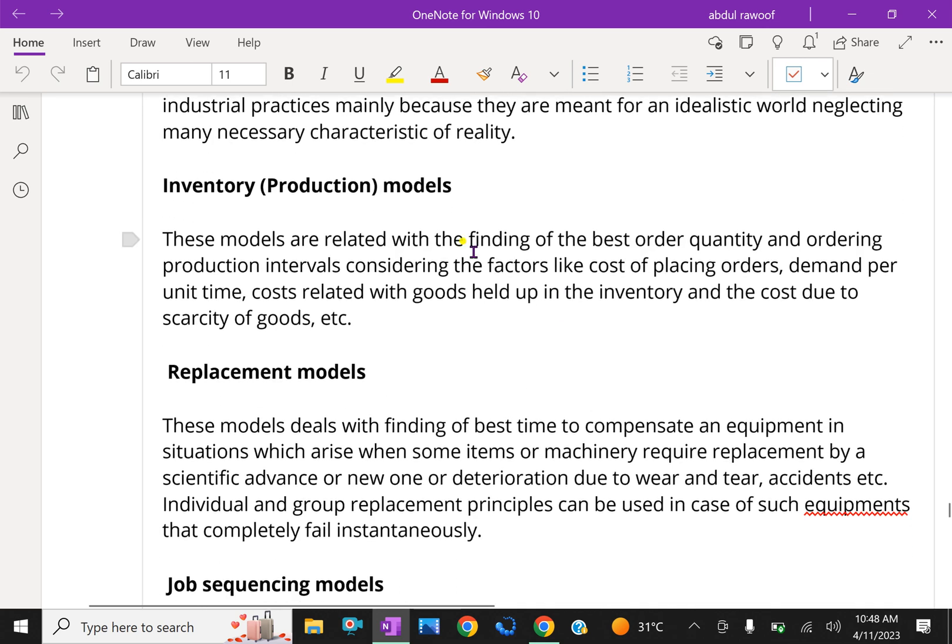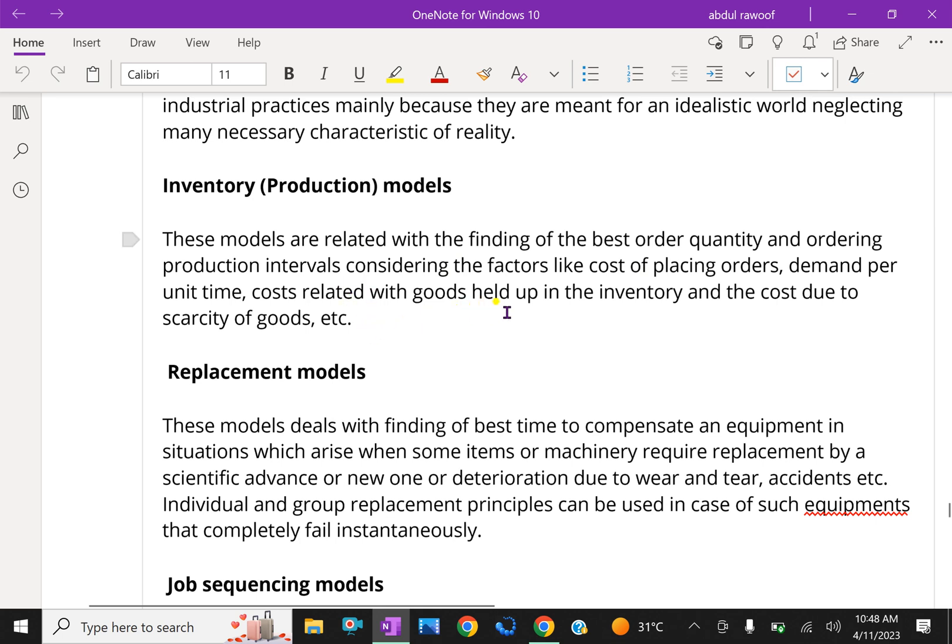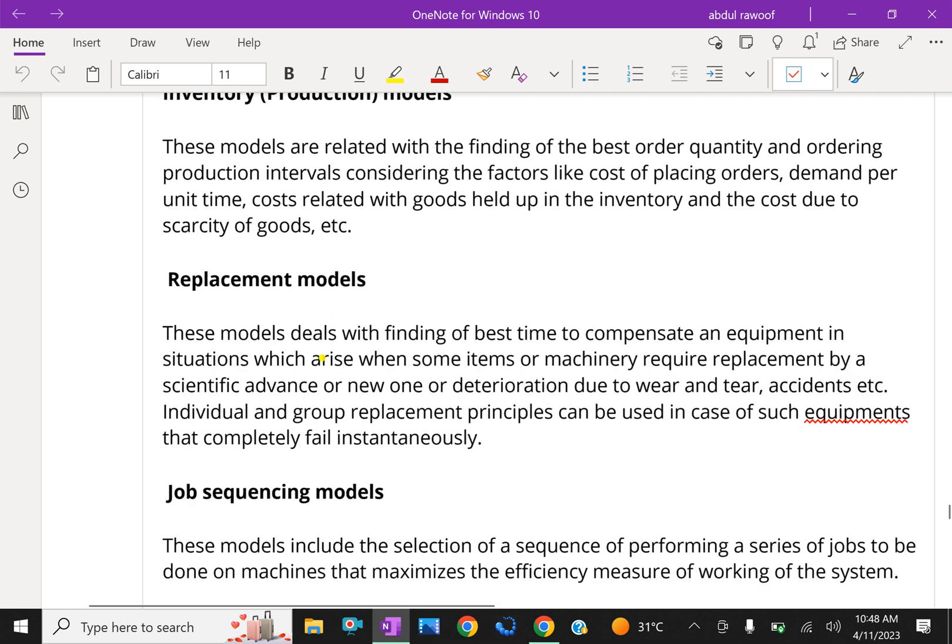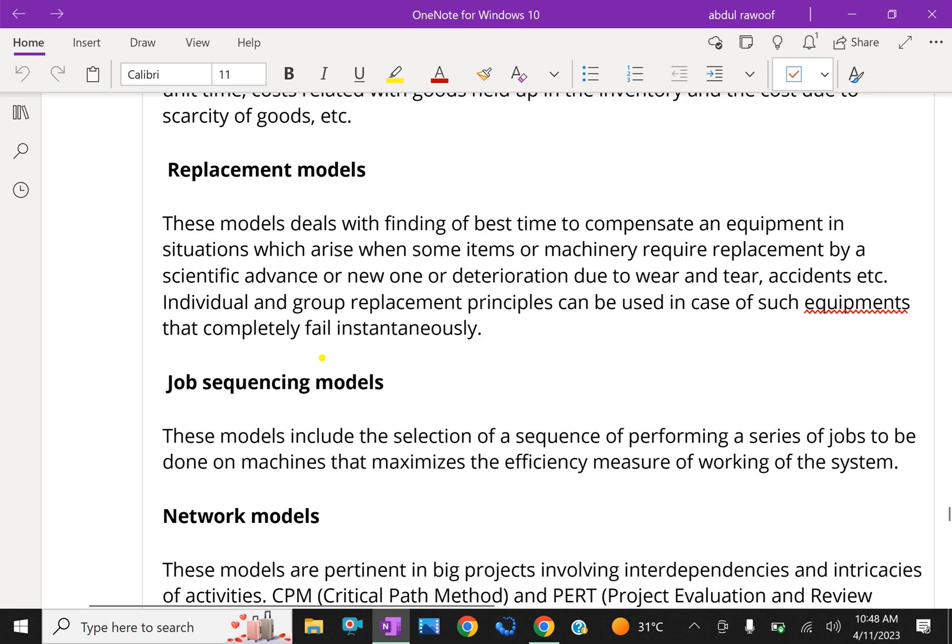Next, inventory production models. These models are related with the finding of the best order quantity and ordering production intervals, considering the factors like cost of placing orders, demand per unit time, cost related with goods held up in the inventory and the cost due to scarcity of goods.